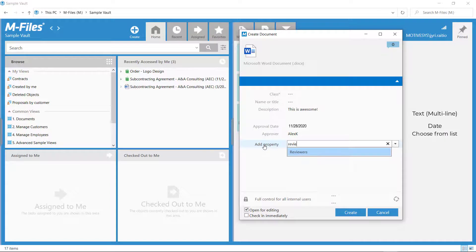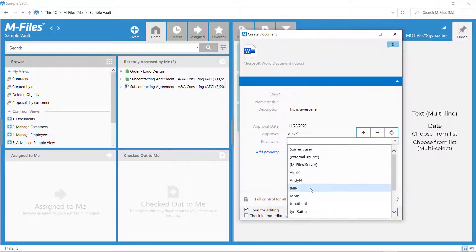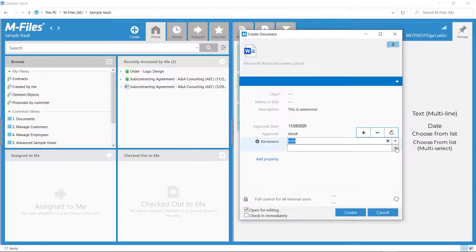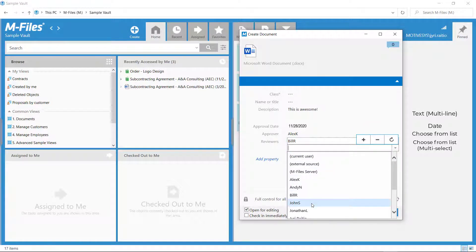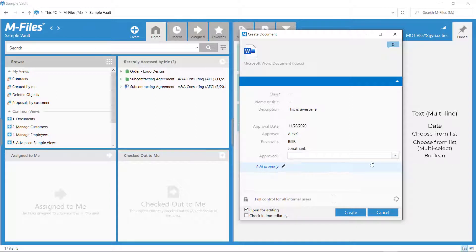Now, here's the difference between Choose from list and Choose from list multi-select. You can choose many people! Neat, right? And like I mentioned earlier, with the boolean, you get to choose between yes and no.